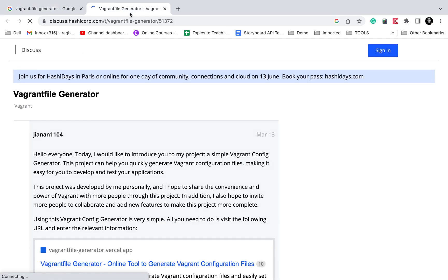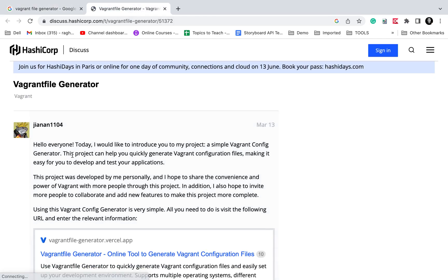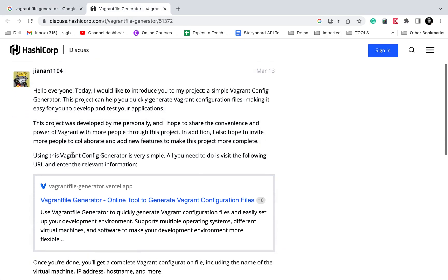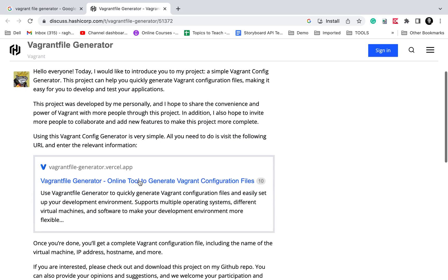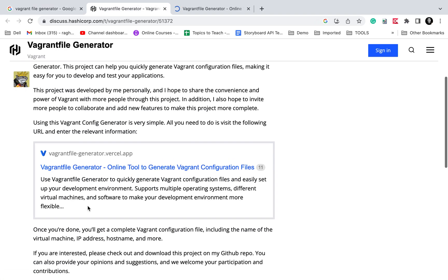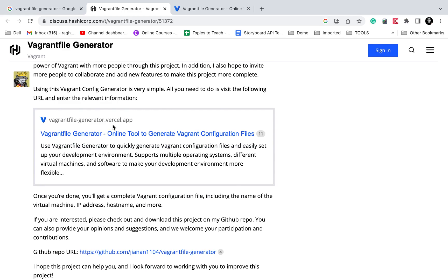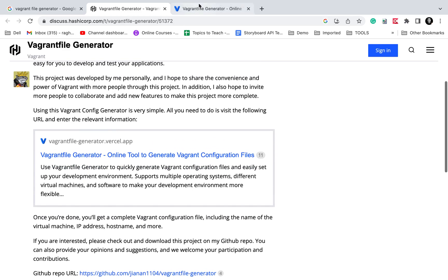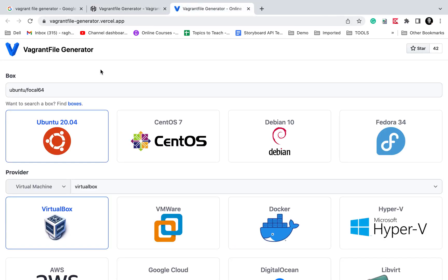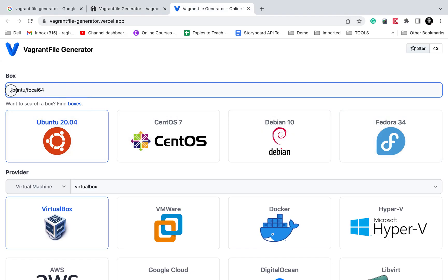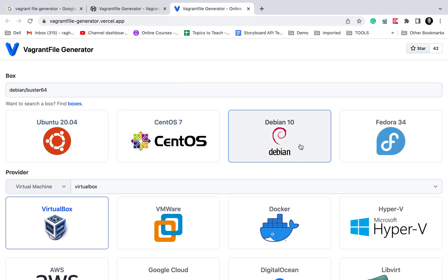Let me bring up this link. I will keep all these links in the description of this video. This is a vagrant file generator you can use online. Here we can select the box we want.